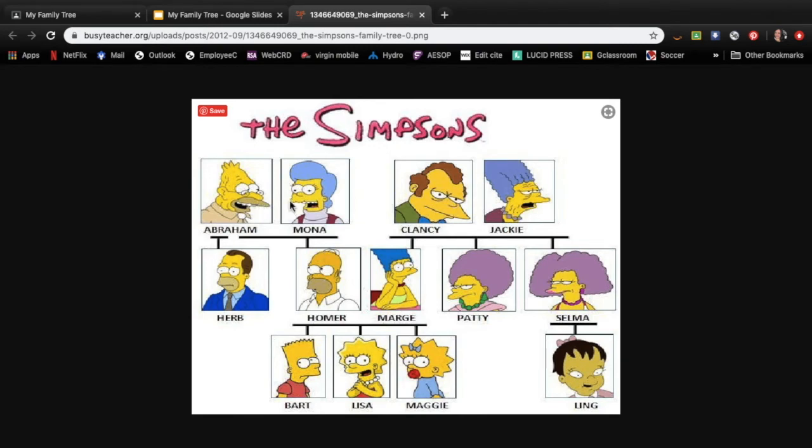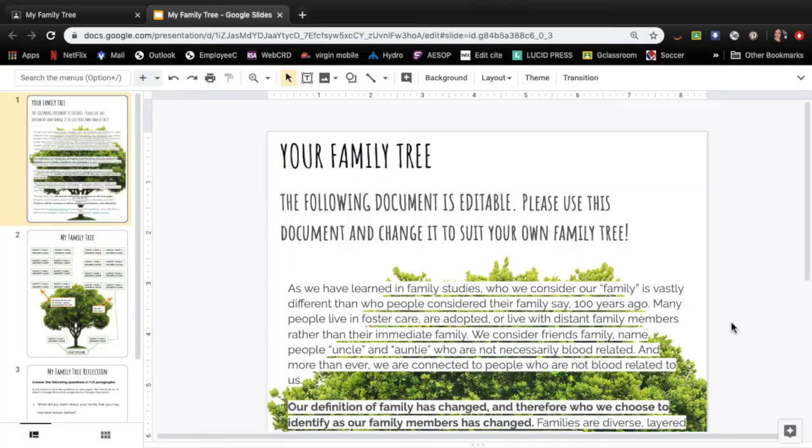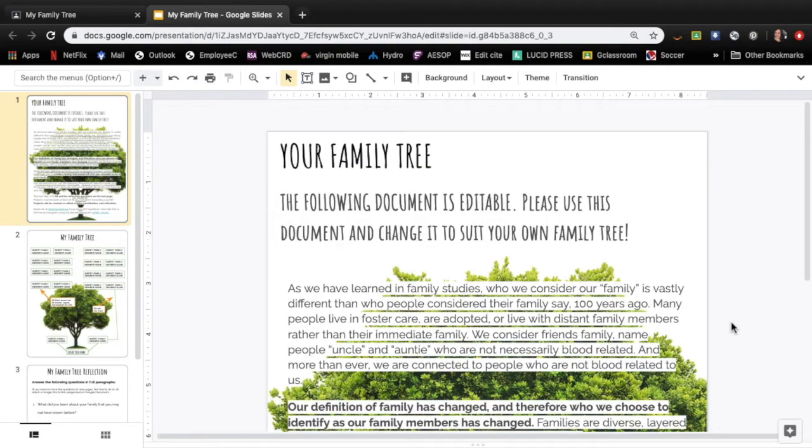And Marge's family, her parents, and then her twin sisters Patty and Selma and their daughter Lane. So the first page gives you the instructions here I'm just going to read them to you.